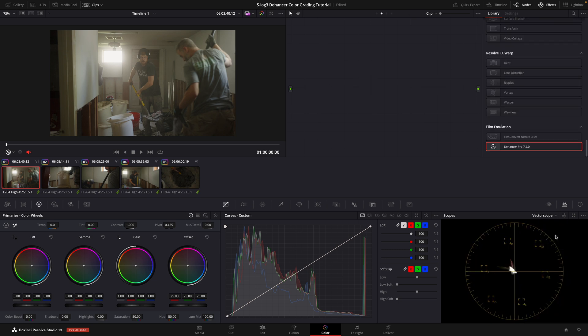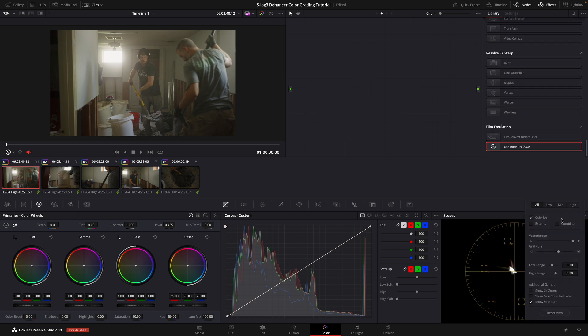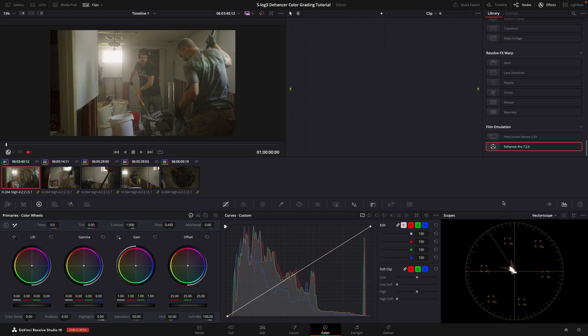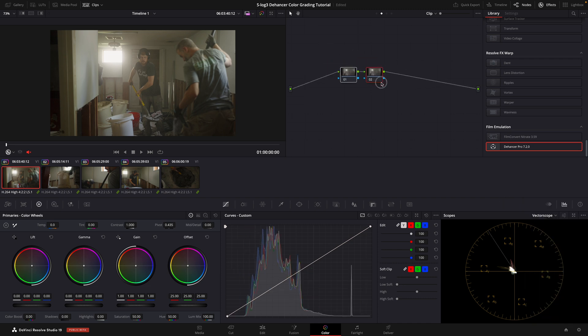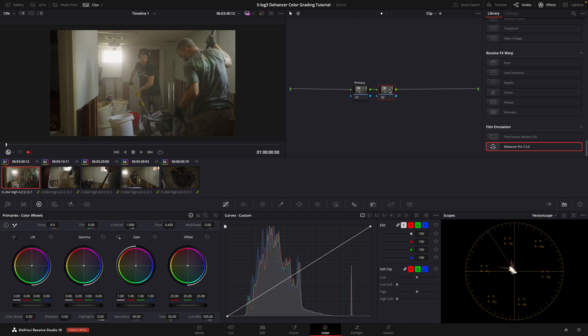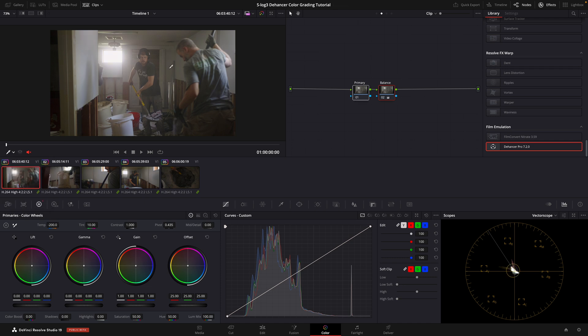Click on this arrow and select Vectorscope. Then click on the Settings button and enable Show Skin Tone Indicator. Now add two nodes. The first one will be for primary adjustments like Exposure and Contrast. The second one will be for Balance. Under the Balance node, adjust the Temp Intent to balance your image by using the Skin Tone Indicator to guide us. Click on this arrow here and then select Qualifier and hover over the Skin Tone. Now adjust the Temp Intent until the skin tones line up mostly with the Skin Tone Indicator. Our image is now balanced.